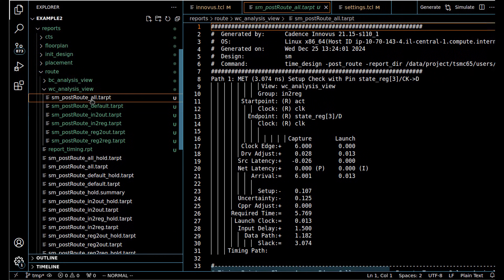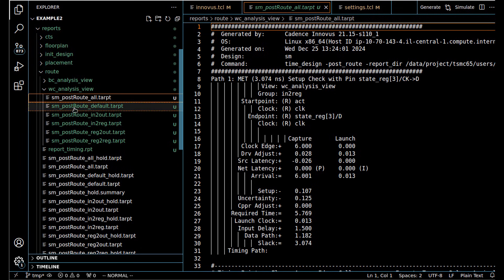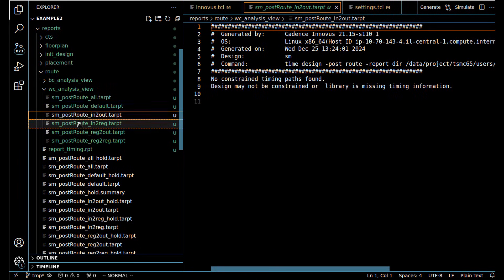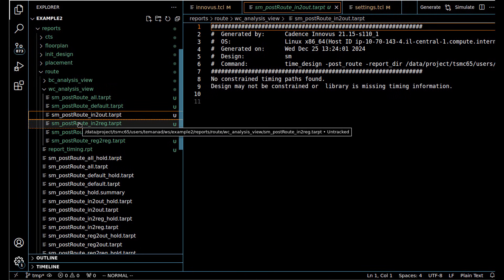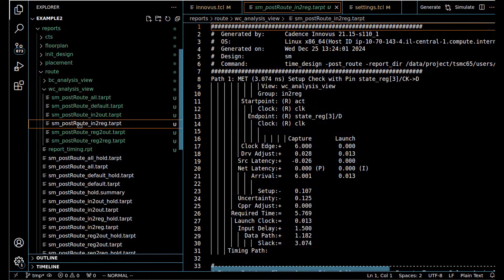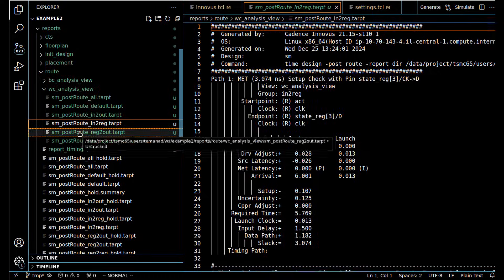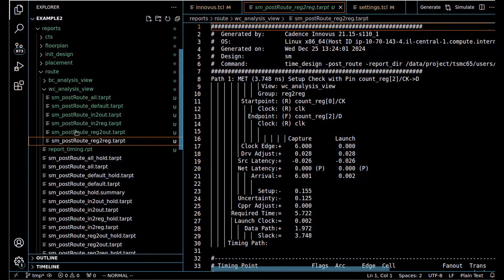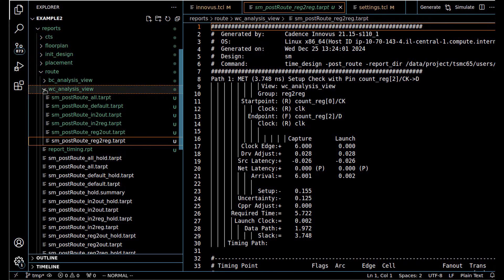For setup, we have a lot of setup slack. In-to-reg and reg-to-out, we're meeting everything, but that's just because it's a real simple design and it's not very constrained.